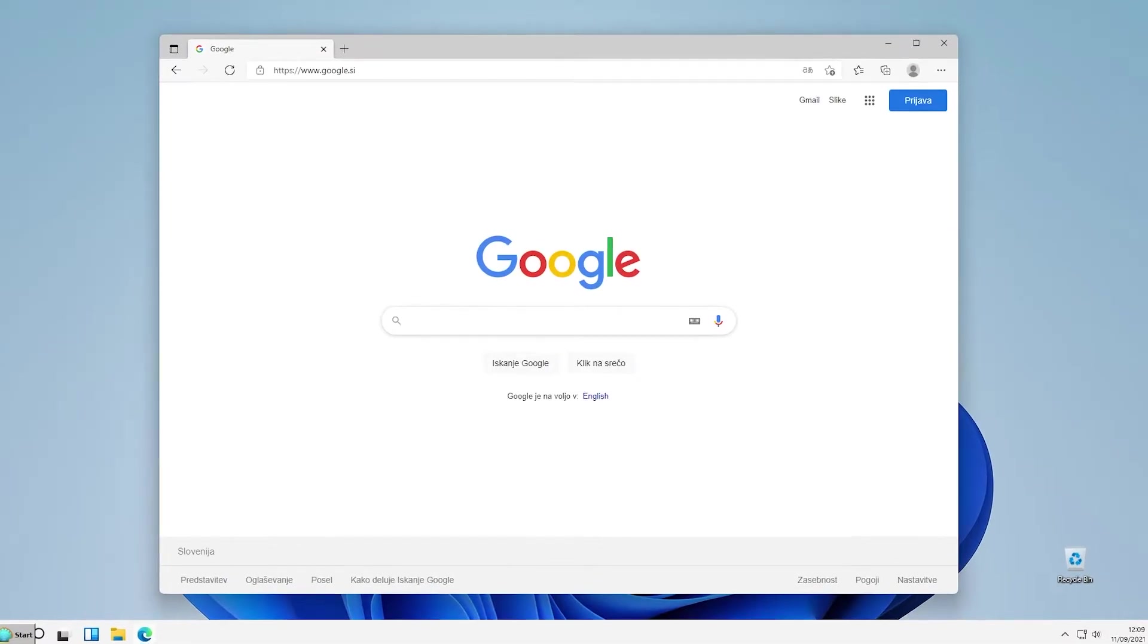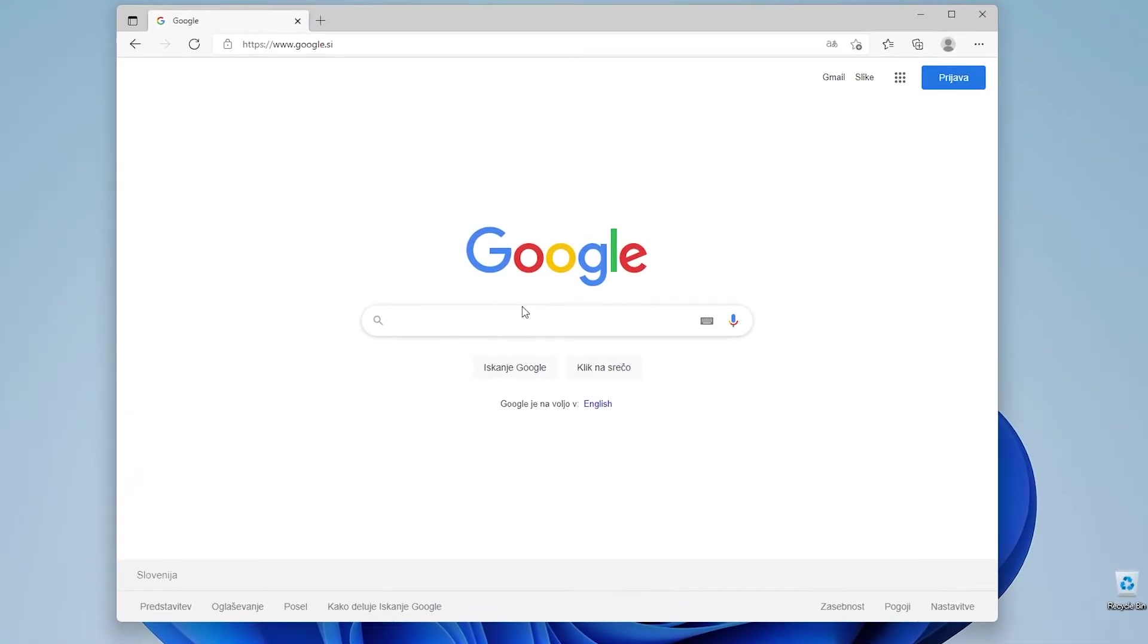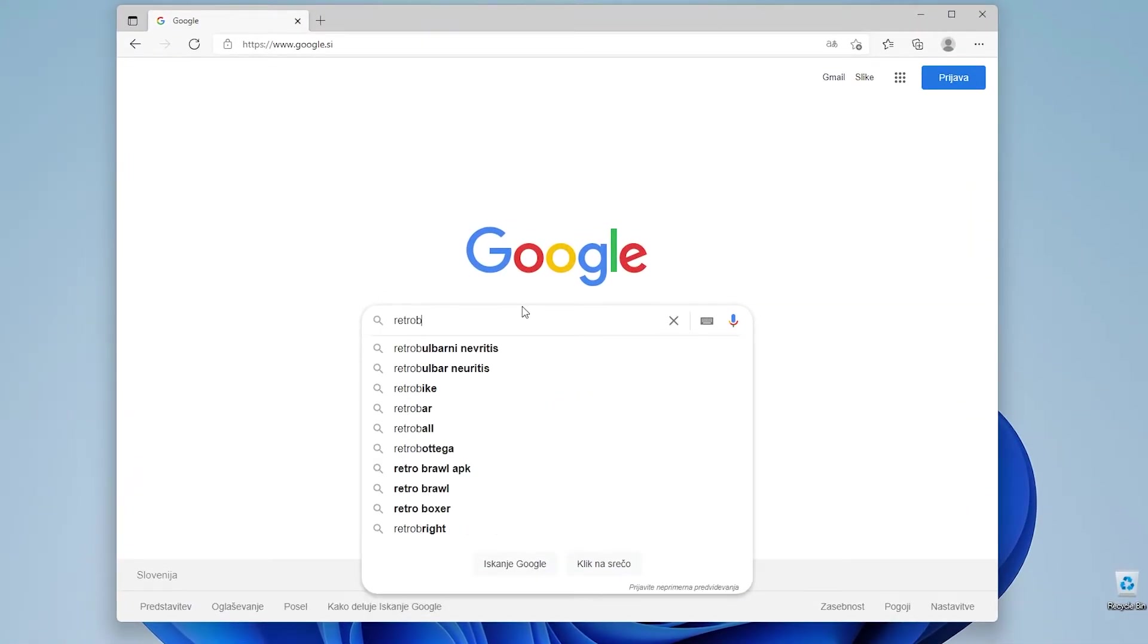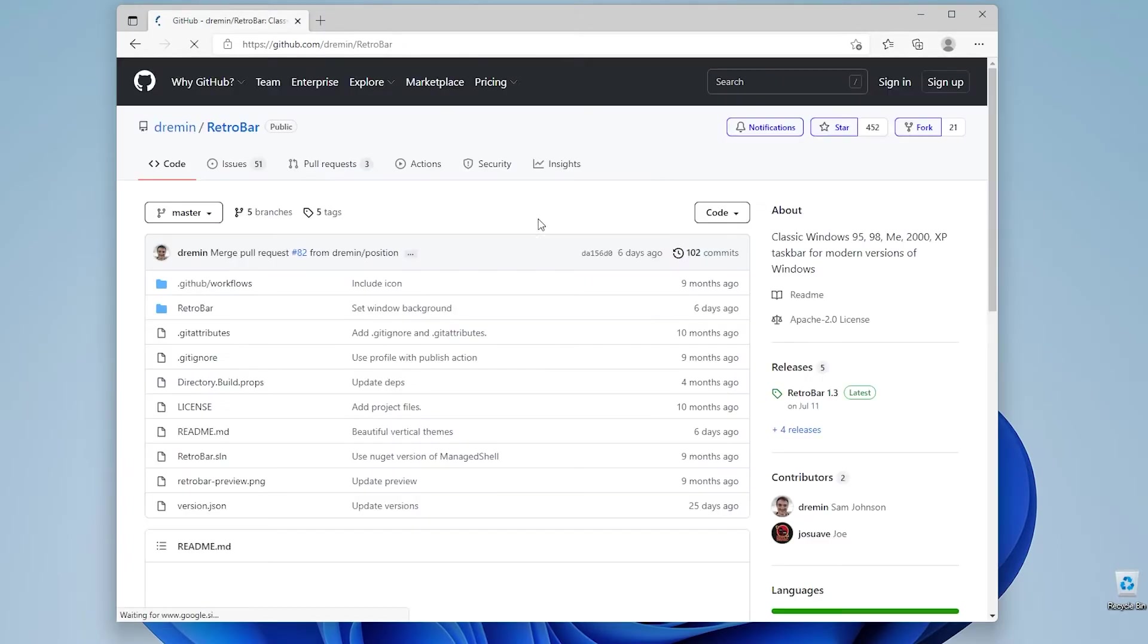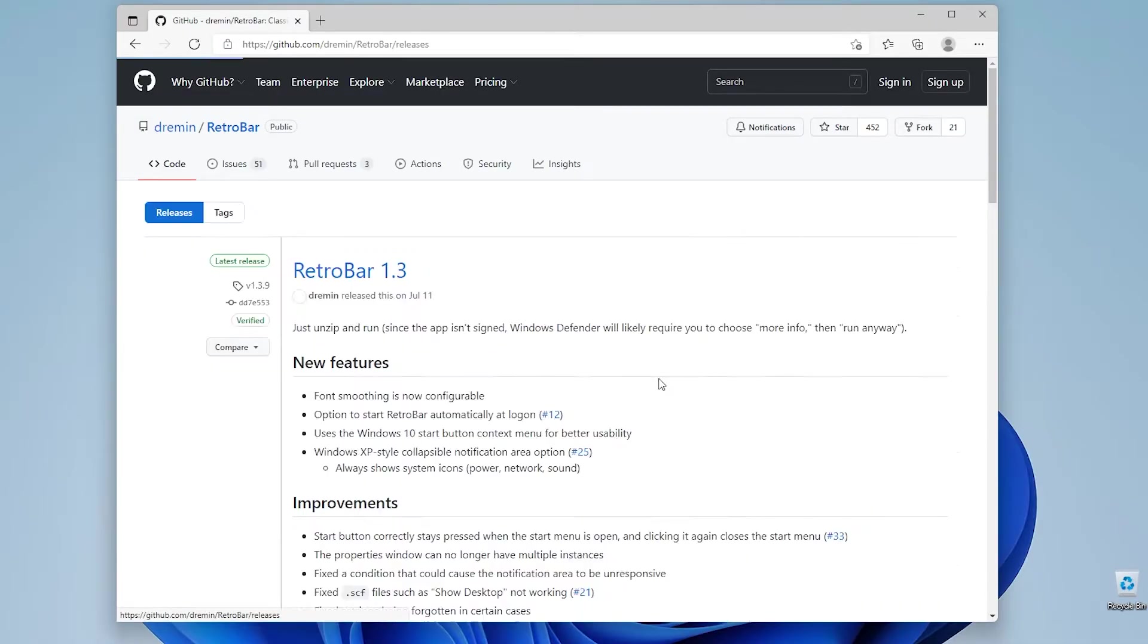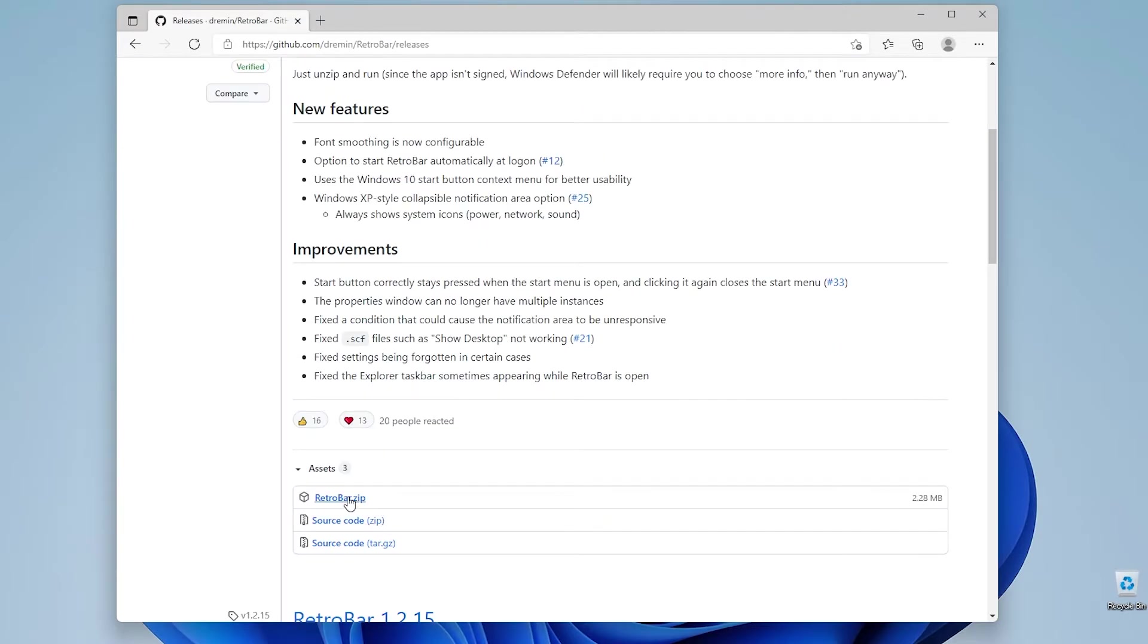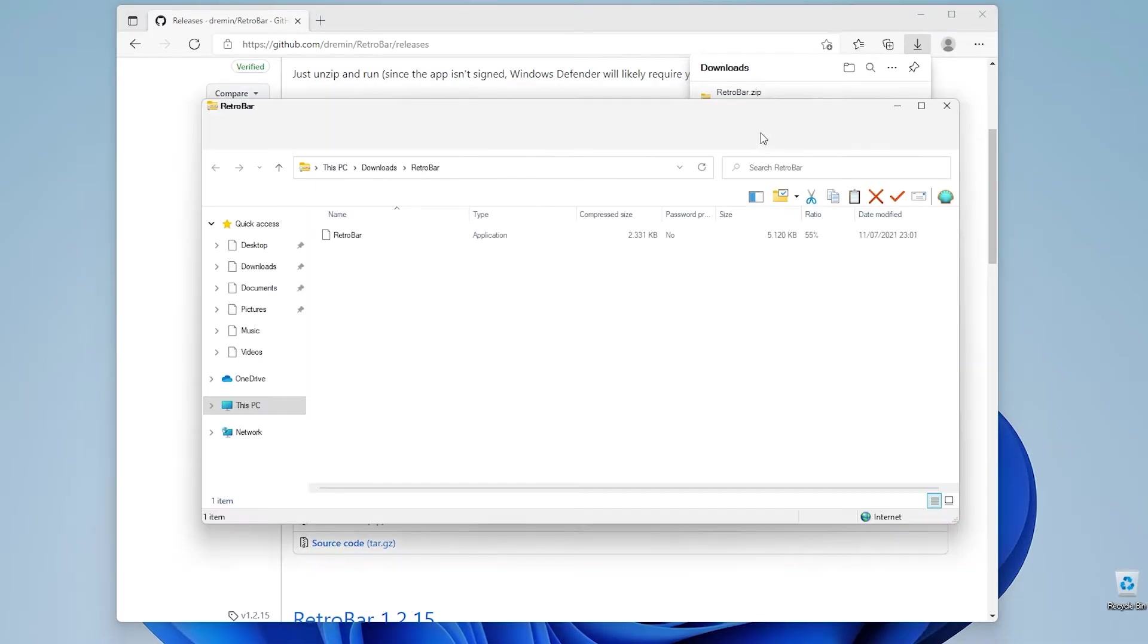Right now if we continue with our Windows classic theme. Right now I will open up my web browser once again and I will go to the RetroBar website on the GitHub and this is our as I said before our taskbar replacement. So I will go back to the releases and I will enter this one version 1.3 go to the RetroBar zip.